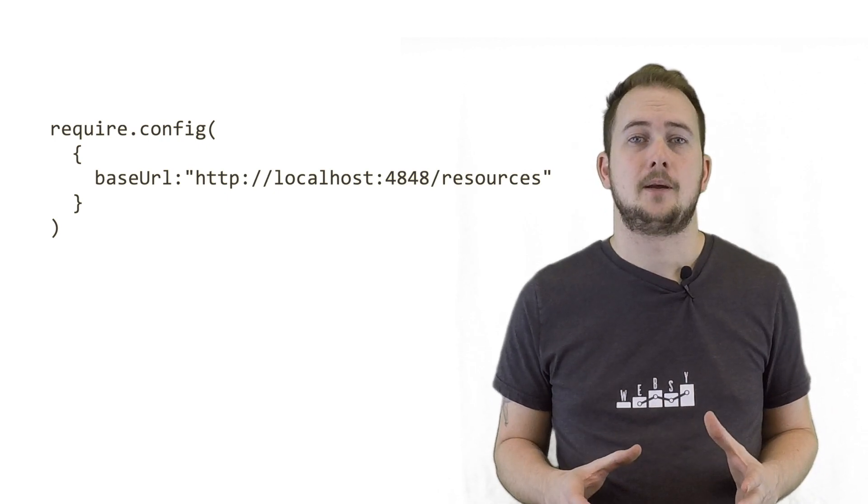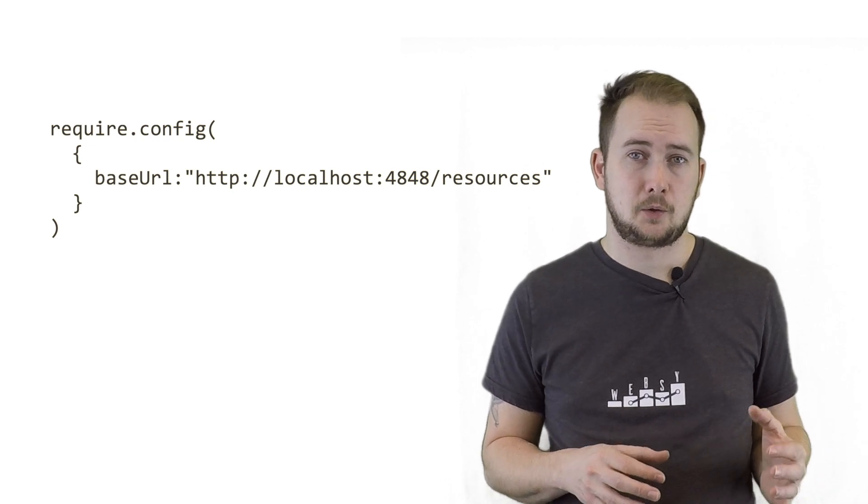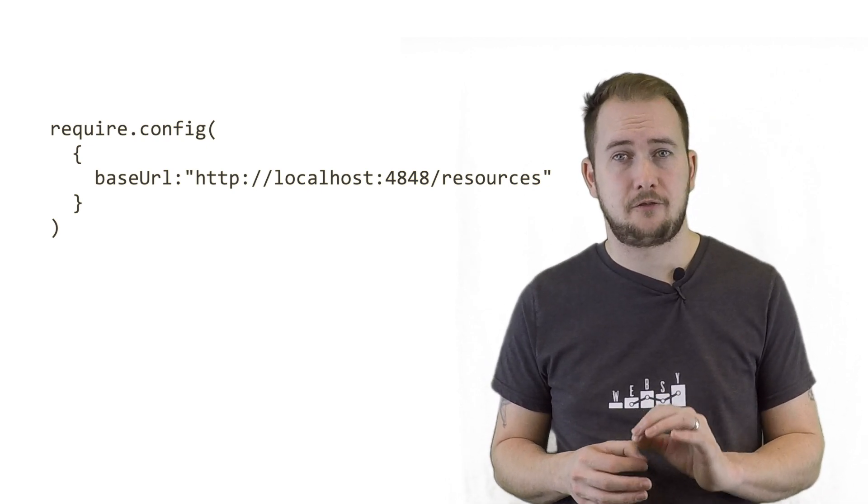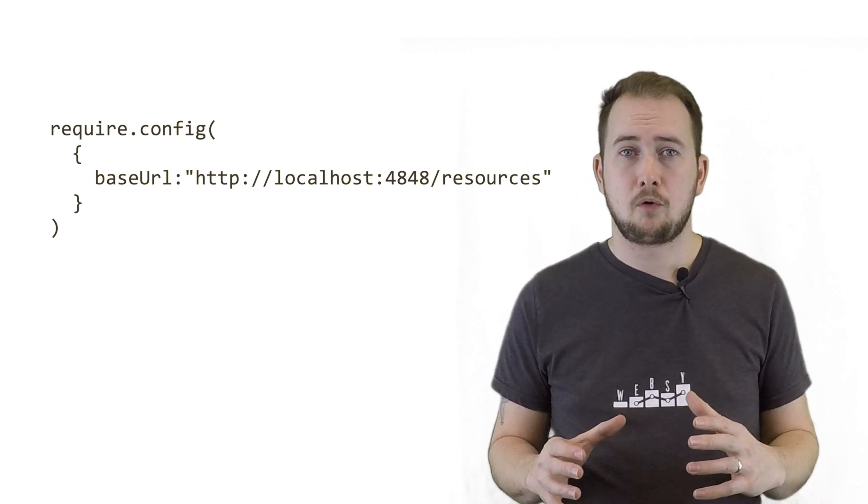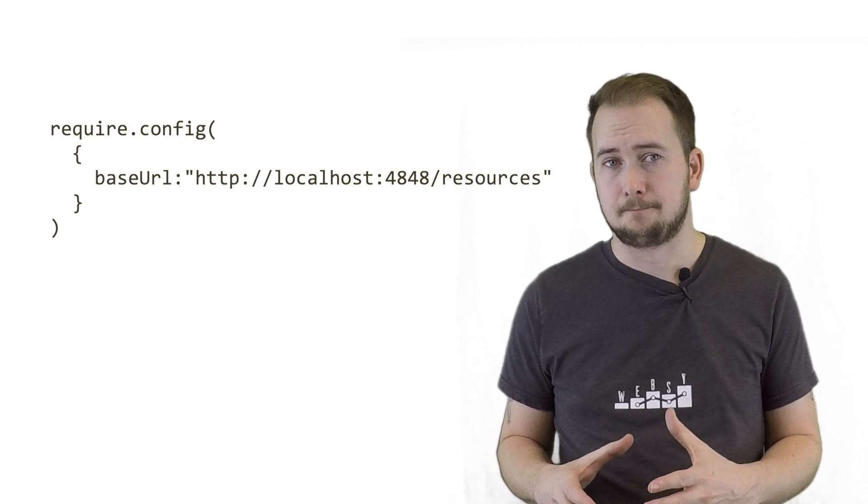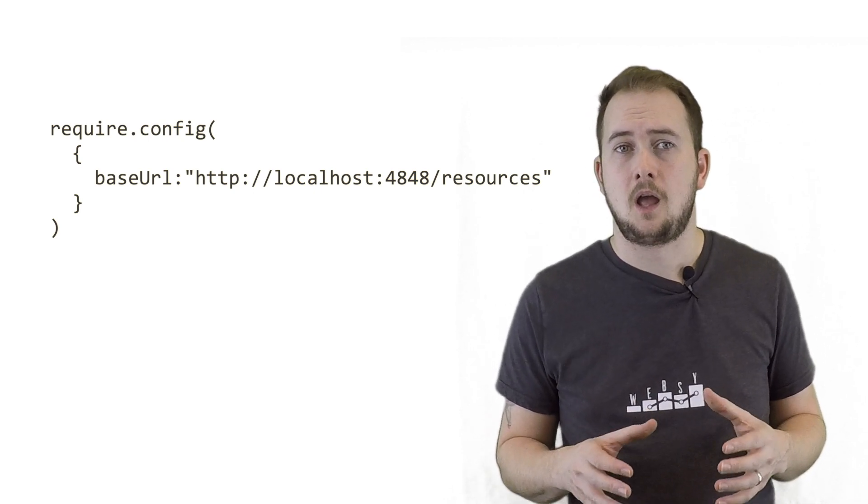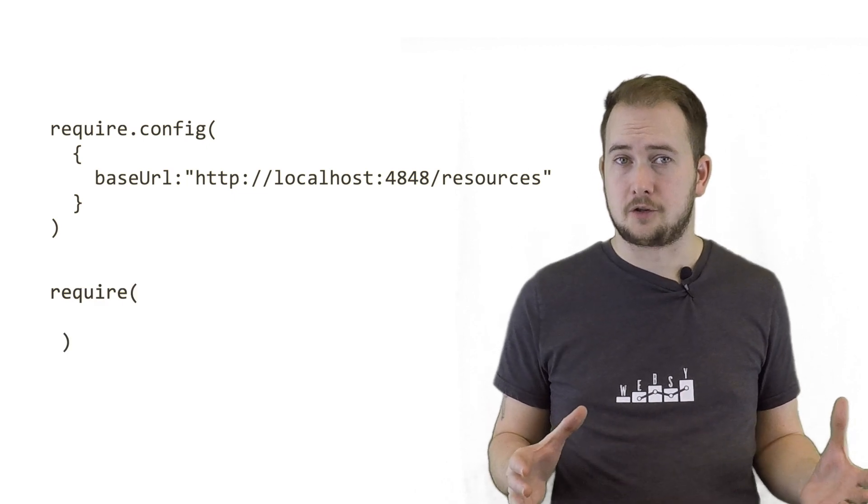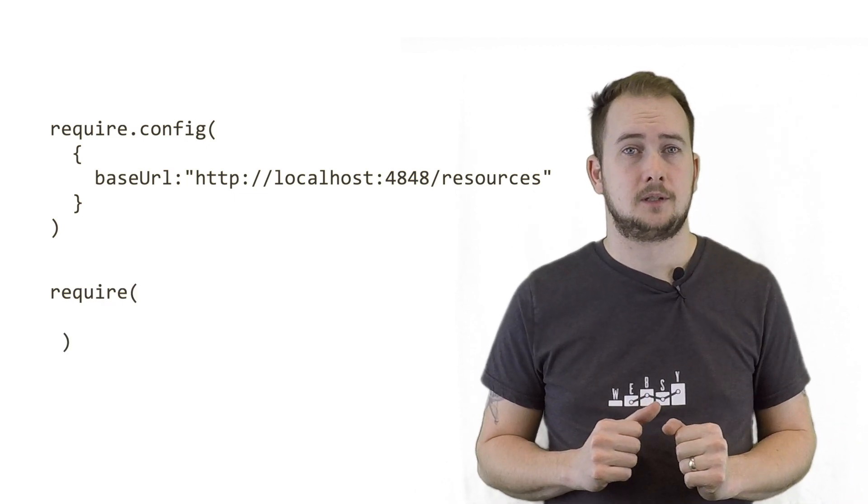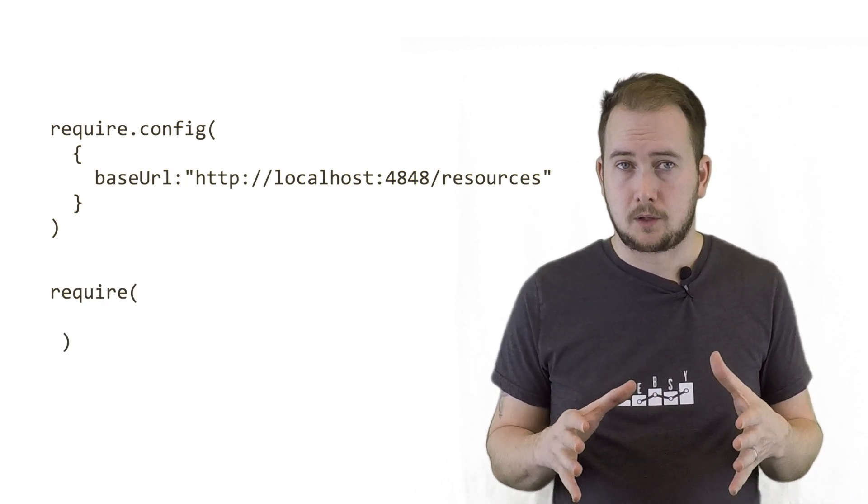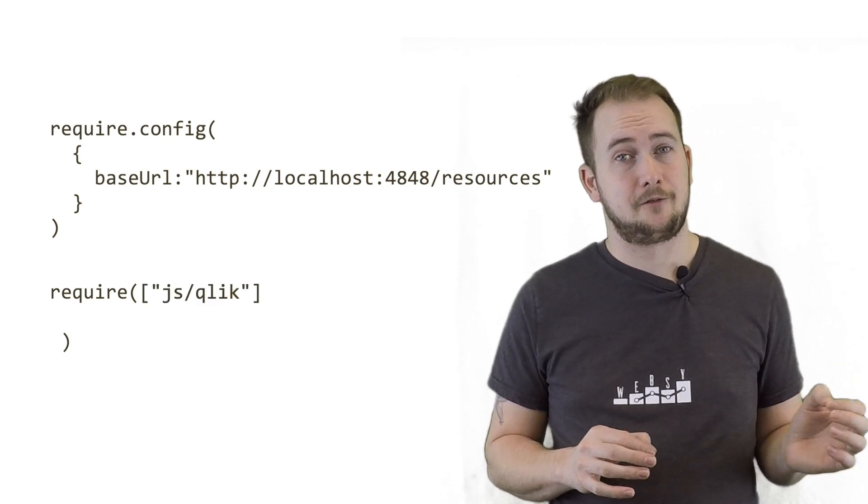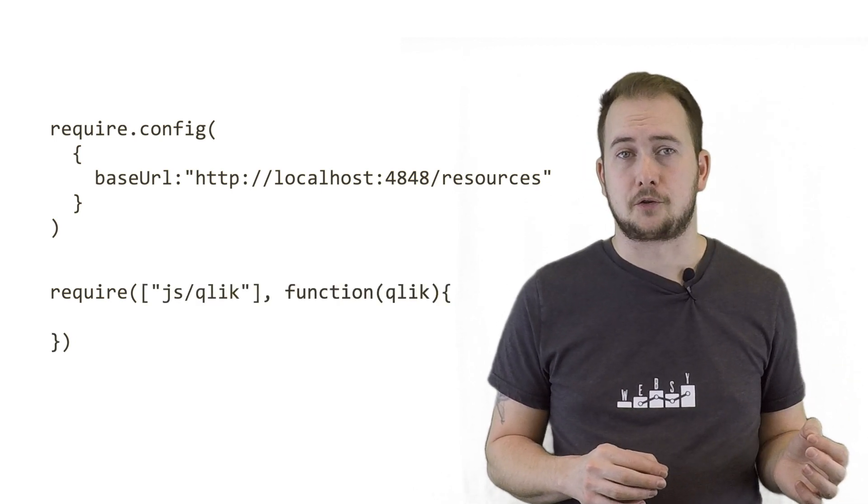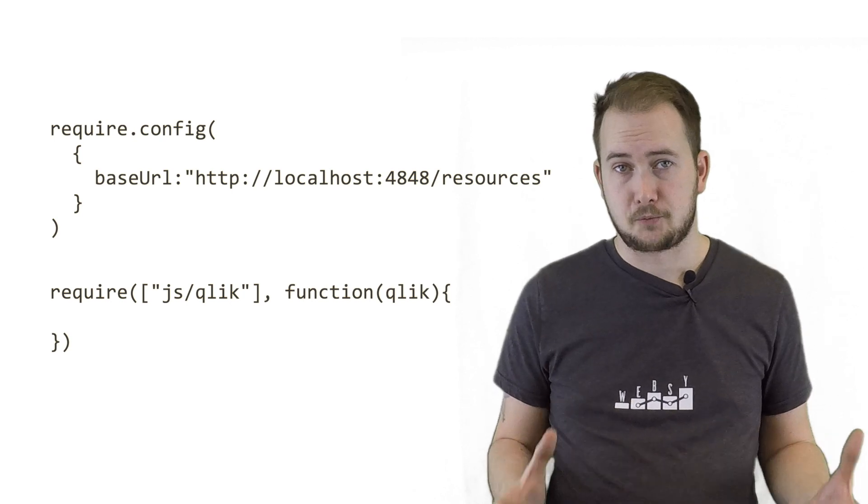The next step is to use Require JS to load the main capability API's file, which will then trigger all of the other dependencies to load as well. To do this, we'll use the global require variable like a function, providing two parameters. Firstly, any modules we would like to load as an array of string values, and then a callback function to be executed when everything is ready.